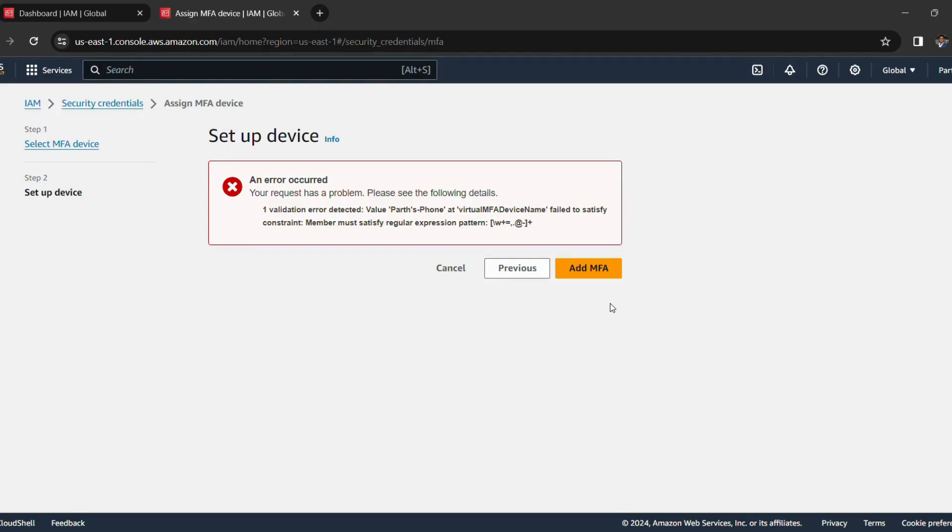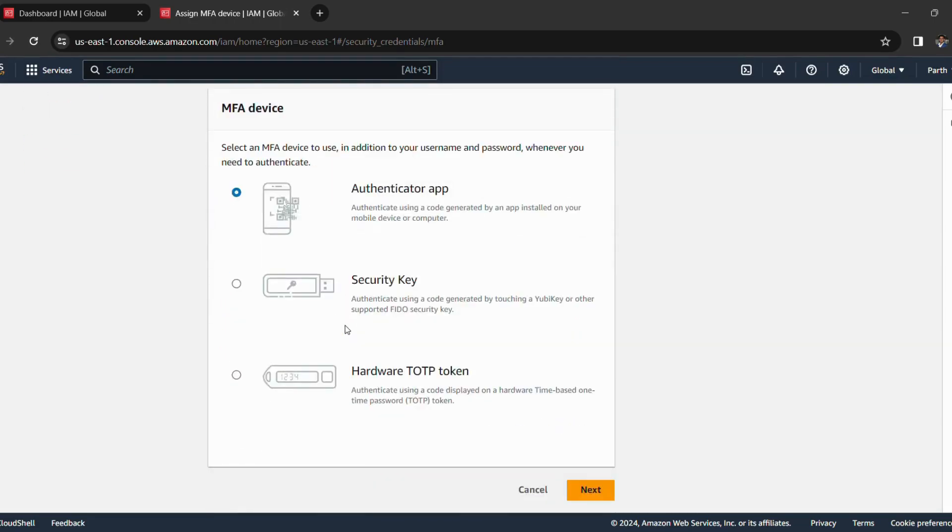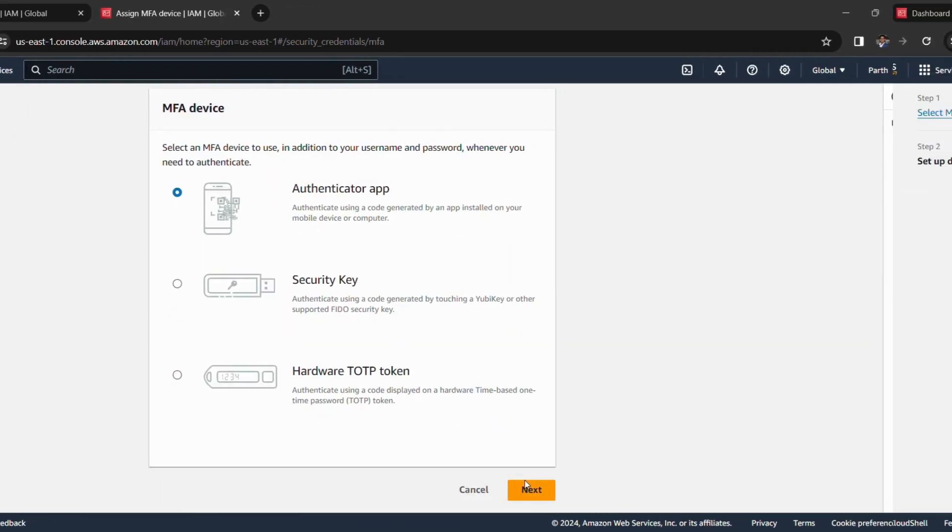So I can't use this comma over here, so I will quickly change my name and then click on next.